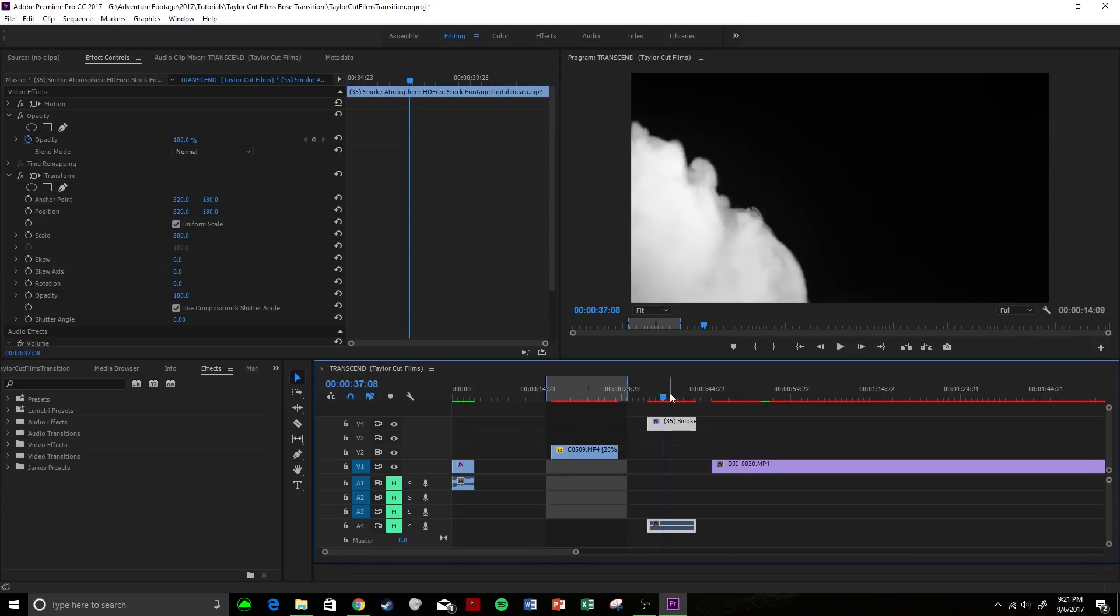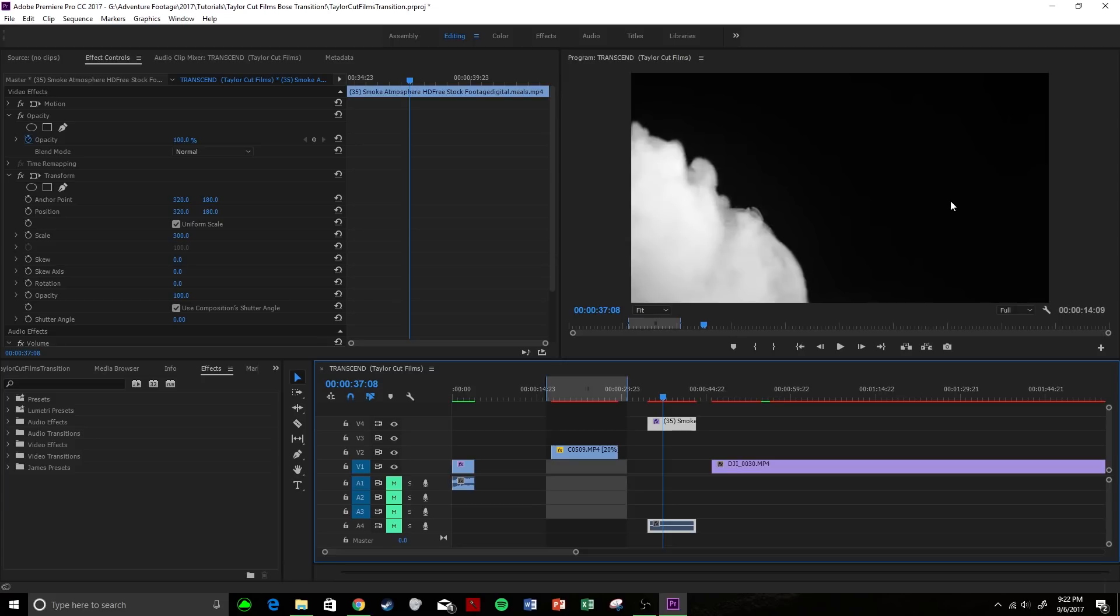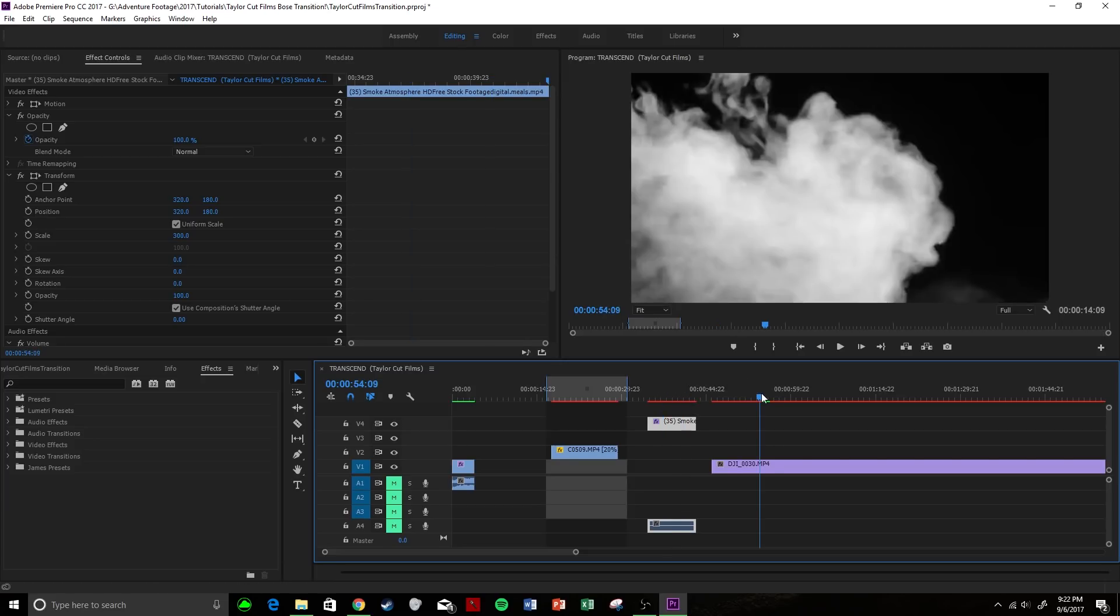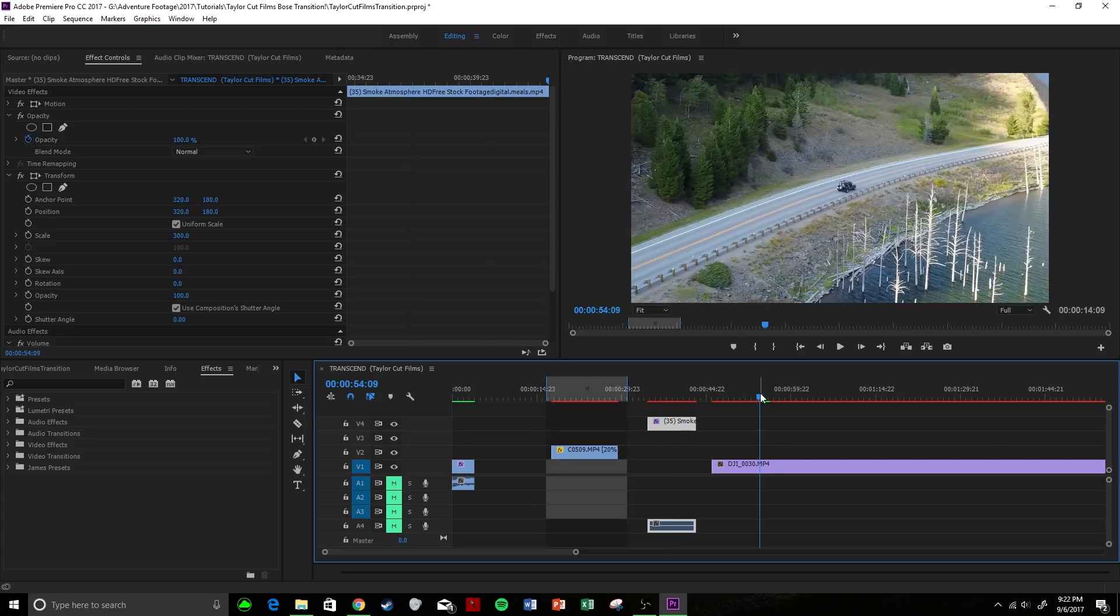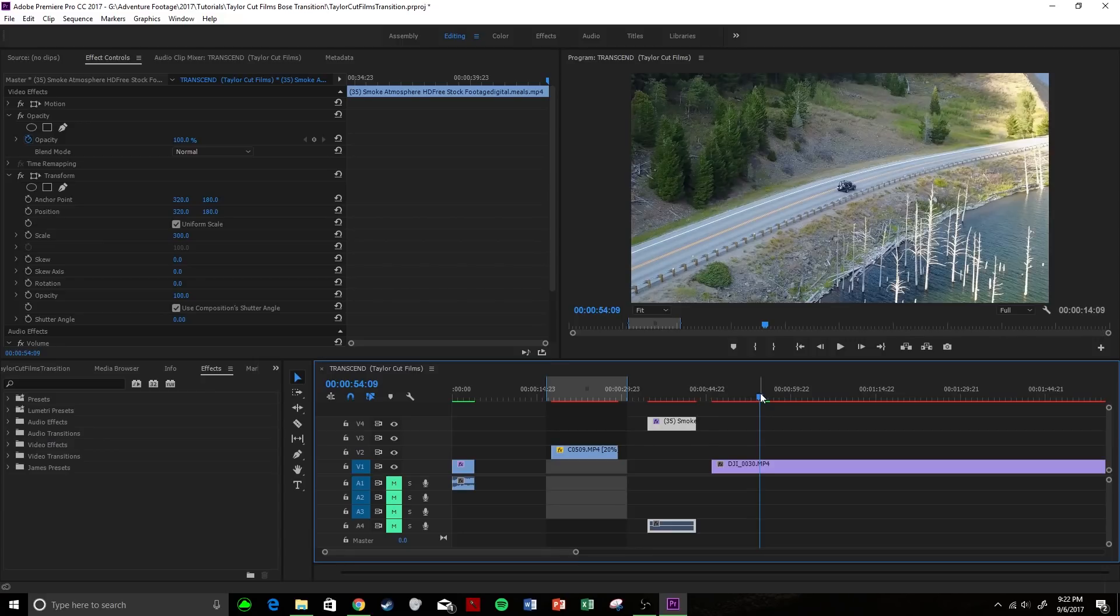Now it doesn't have to be smoke. It could be a car, it could be a plane, it could be any clip. And if the clip is color, all you have to do is apply some tint, some levels, and some exposure to create this black and white version.